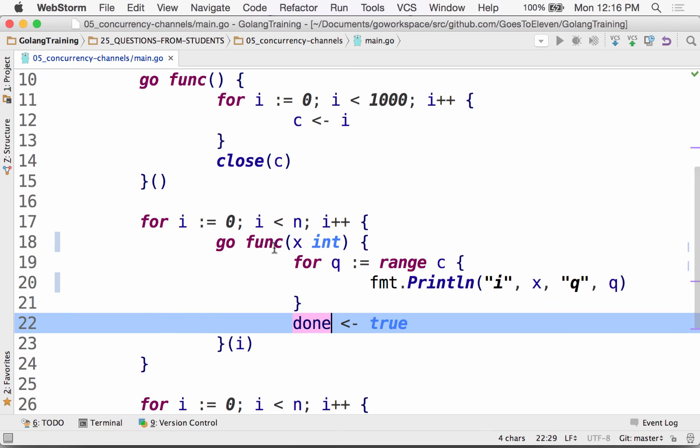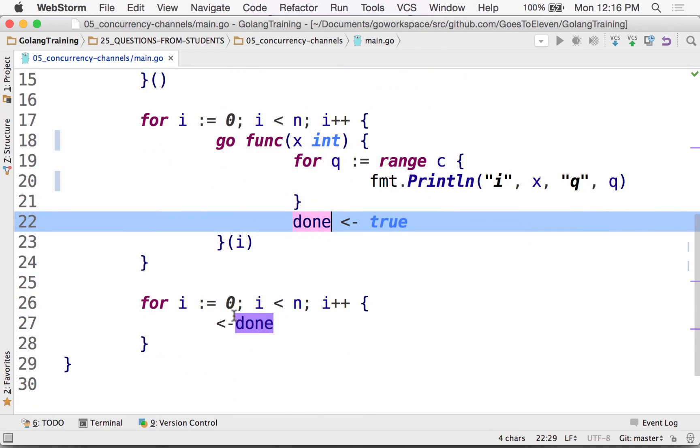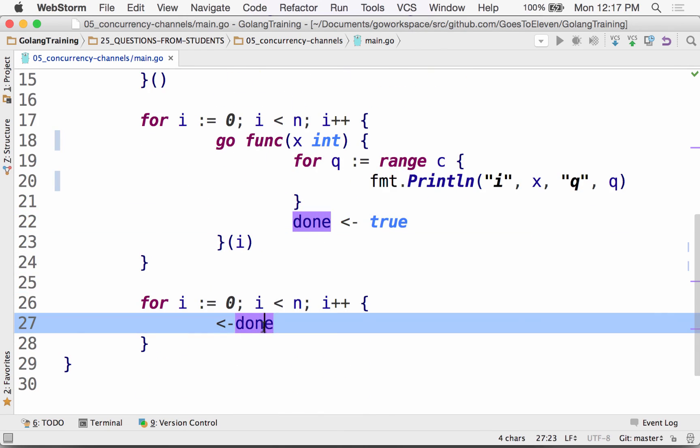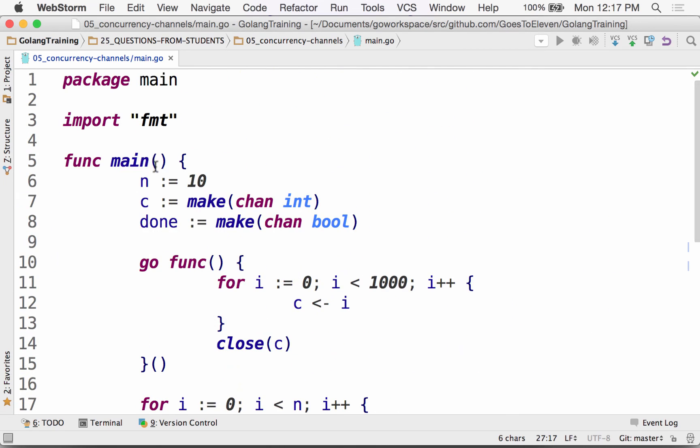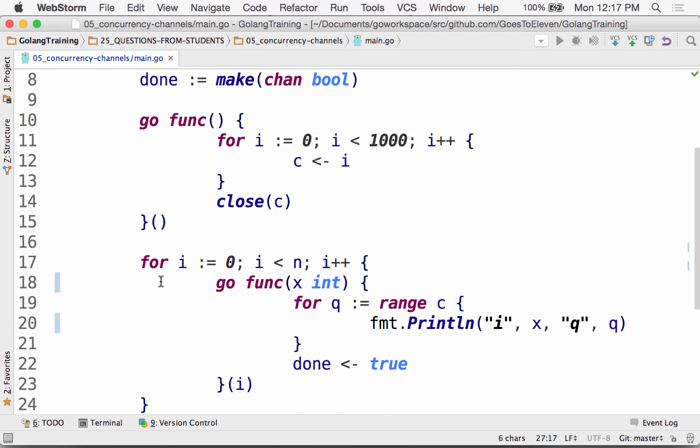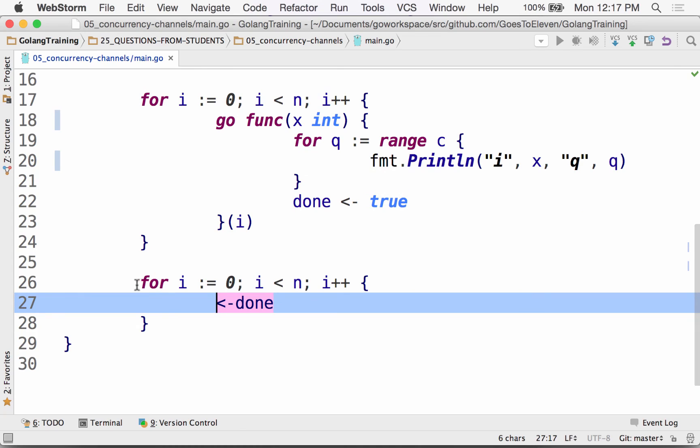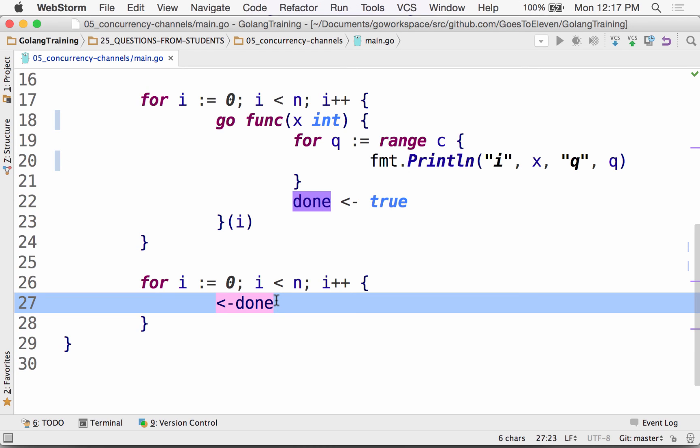And so then what happens is ten times we're going to put true on the done. And done is this channel right here. And so when each of these guys, the range will exit when the channel C has been closed. So that's been closed, right. Well, after we put a thousand values on, it closes C. And then these guys are like, hey, can I still get something off C? Whoa, nothing's left on C. C's been closed. We're out of here. We're done. So they put true to done. And we need that to happen ten times because ten of these got launched. So down here we loop ten times. And we take off of done whatever value is put on and just throw it into the ether. We could if we wanted to assign it to a variable. So this code right here is blocking. We start here in main. Launch a go routine. Ten times. Launch go routines. Come down here and start. I is equal to zero. Done. There's no value on that channel. My code right there is blocked, right.